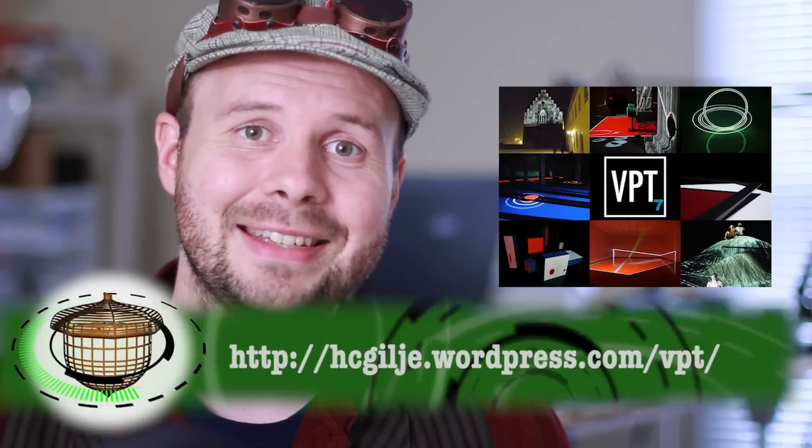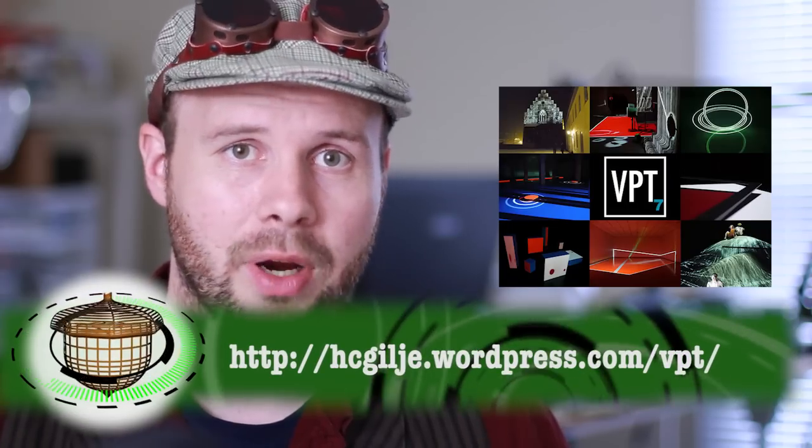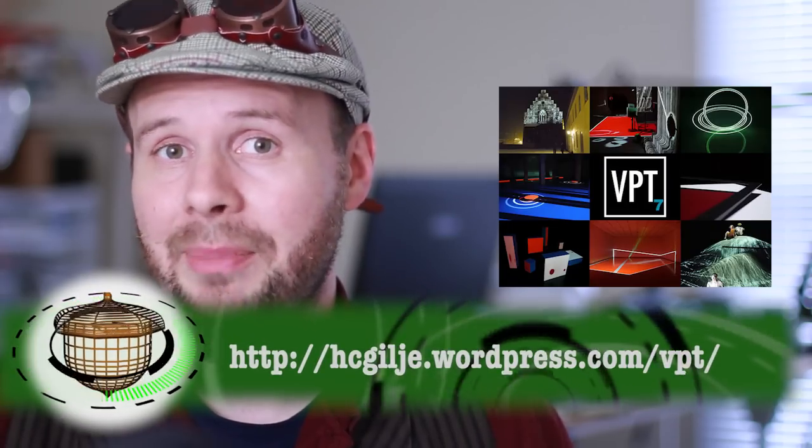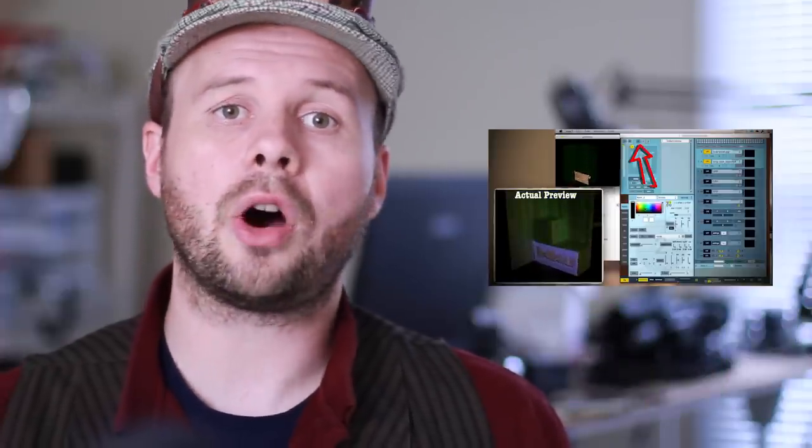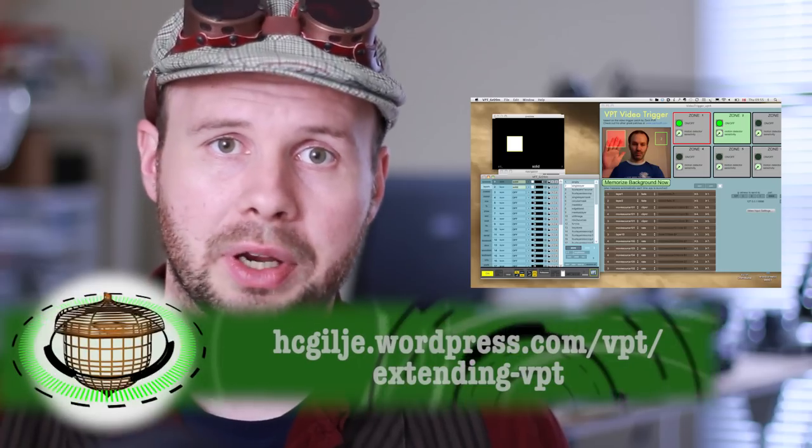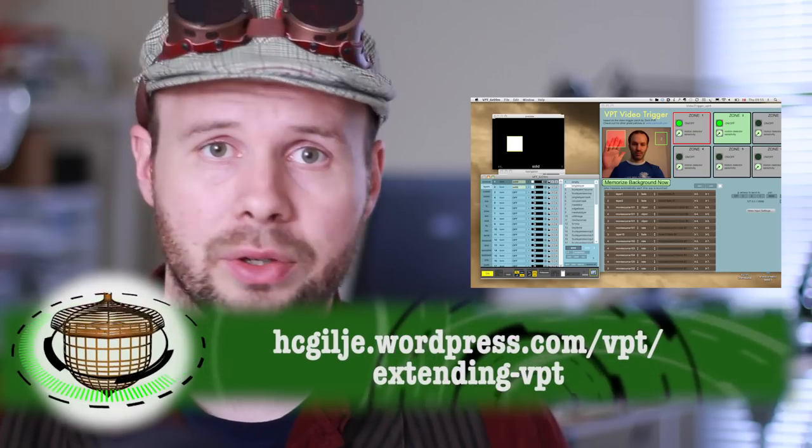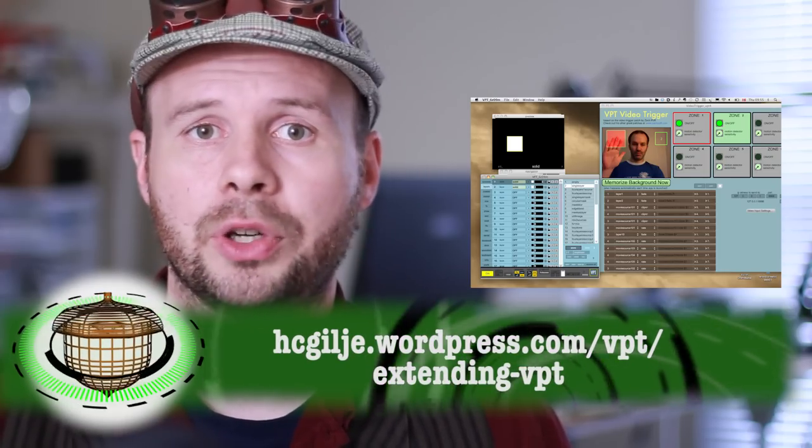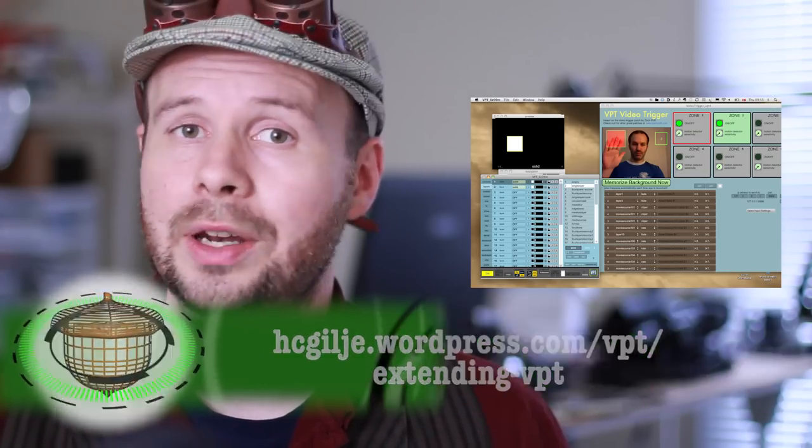On the software side you want to download the free VPT7 software. The same software that I used in my projection mapping video. This also has a free add-on called Video Trigger that you can download as well. Both of these programs should work on Windows and Mac.